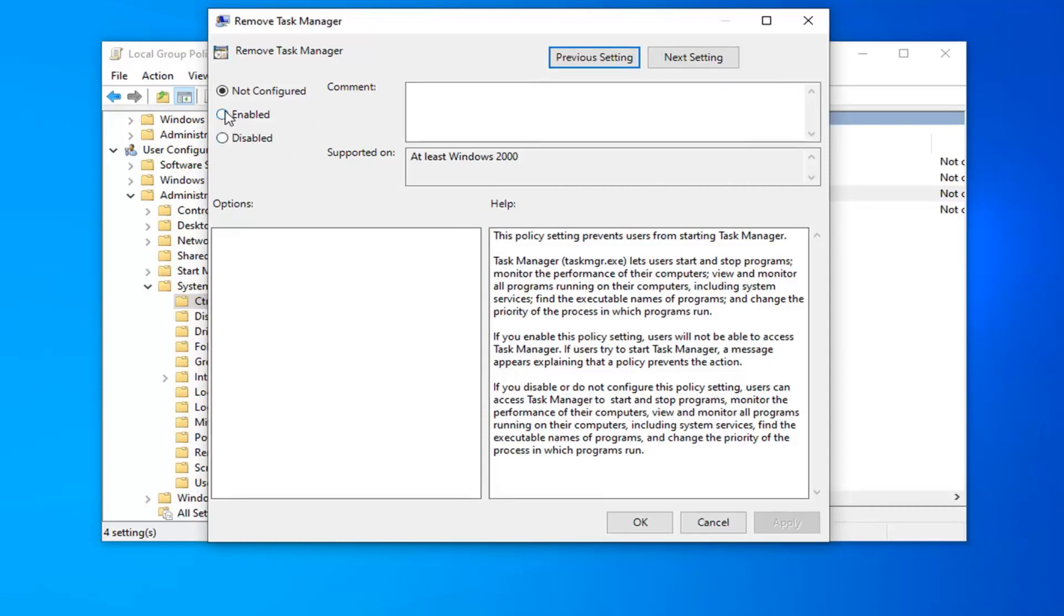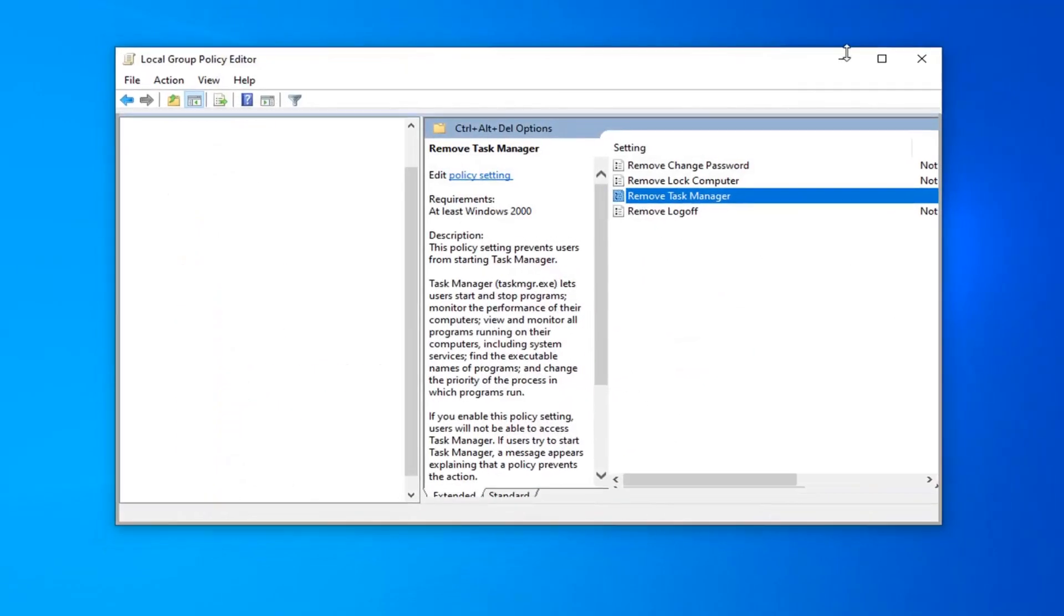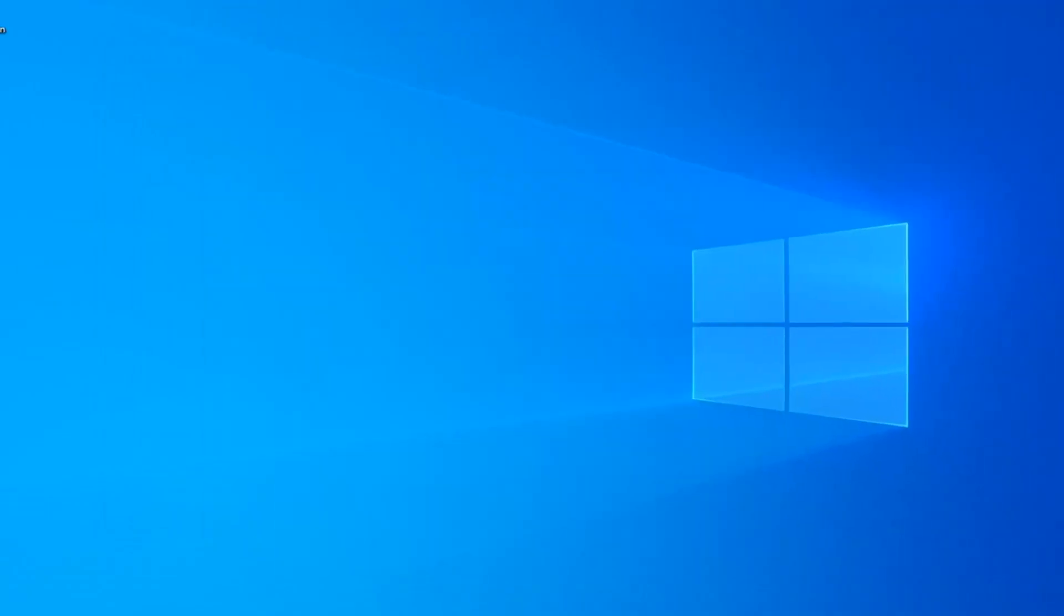You want to select 'Enabled' in this case, and then click on Apply and OK. Once you're done, you can close out of here.